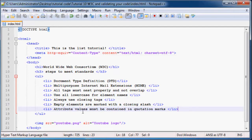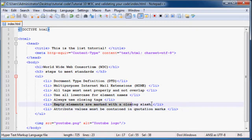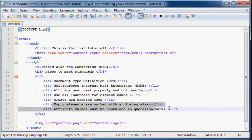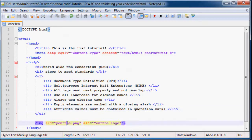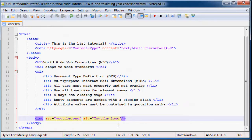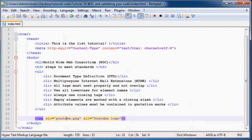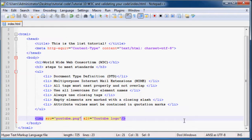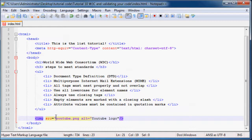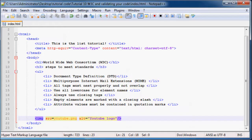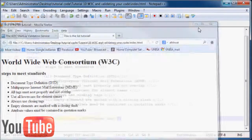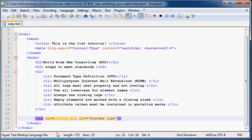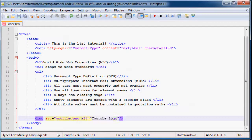And the last thing is that every attribute must be in quotation marks. So as you can see here, we've got an image at the bottom of our web page and the attribute is in quotation marks. Now you can see if you take the quotation marks away, it still works, but it's just better to have quotation marks there because that's what the standard is.